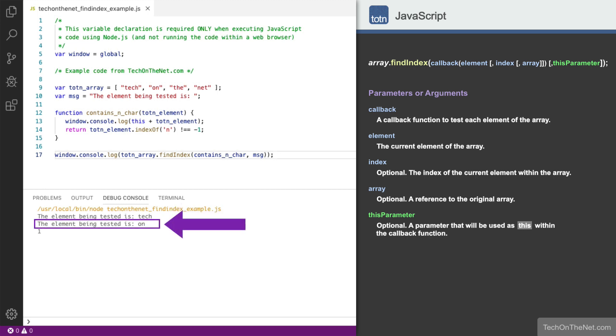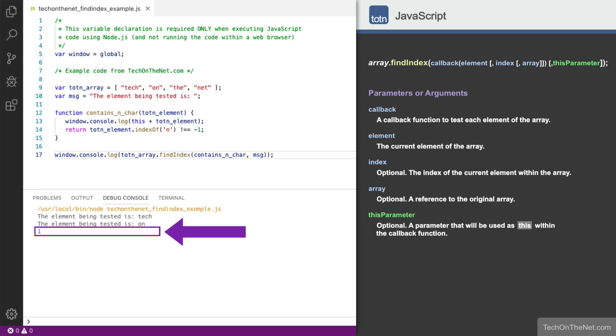When the second element, which has a value of on, is evaluated by the callback function, the letter n is found. Since on contains the letter n, the callback function will return true. Since the callback function returned true, FindIndex will not process the remaining elements, and will instead return the current element index, which in this case will be 1. This is why we will see a 1 in the console log output.